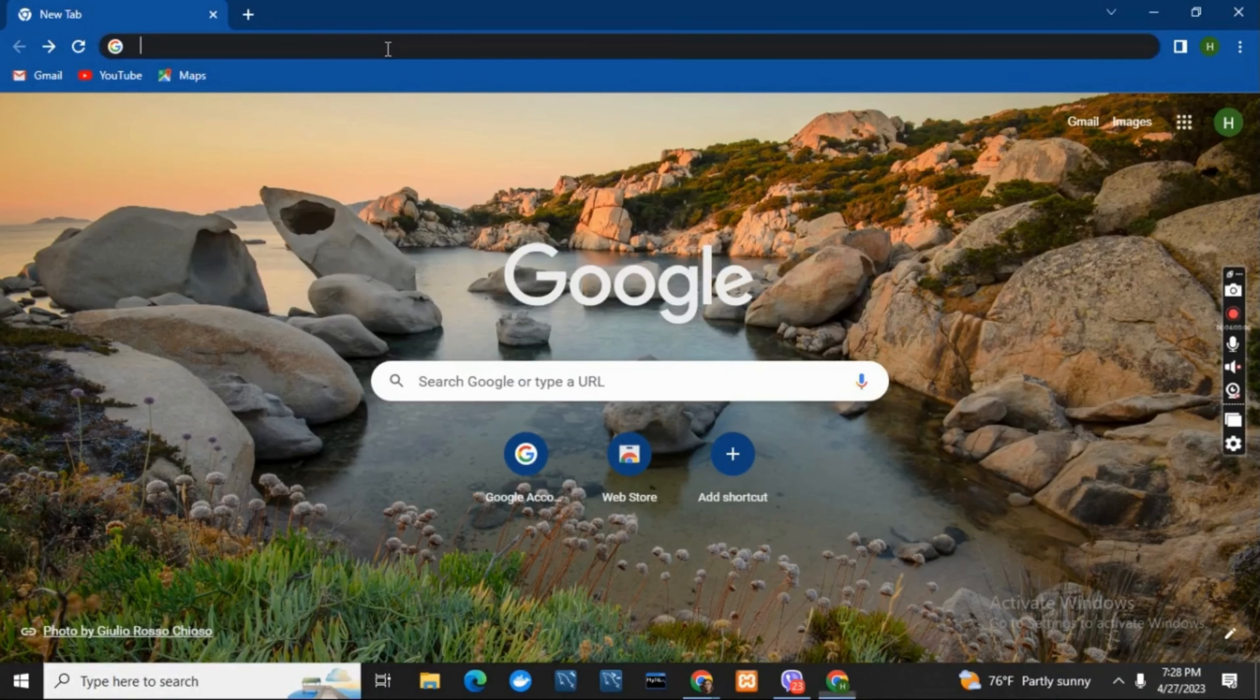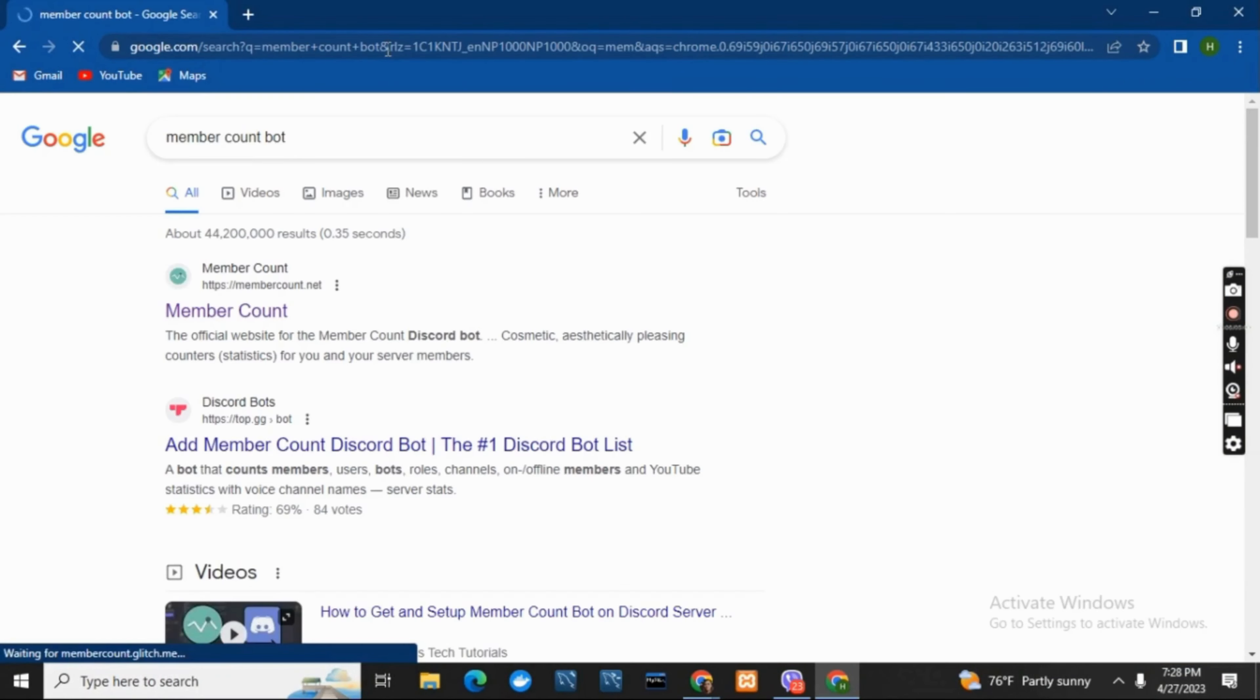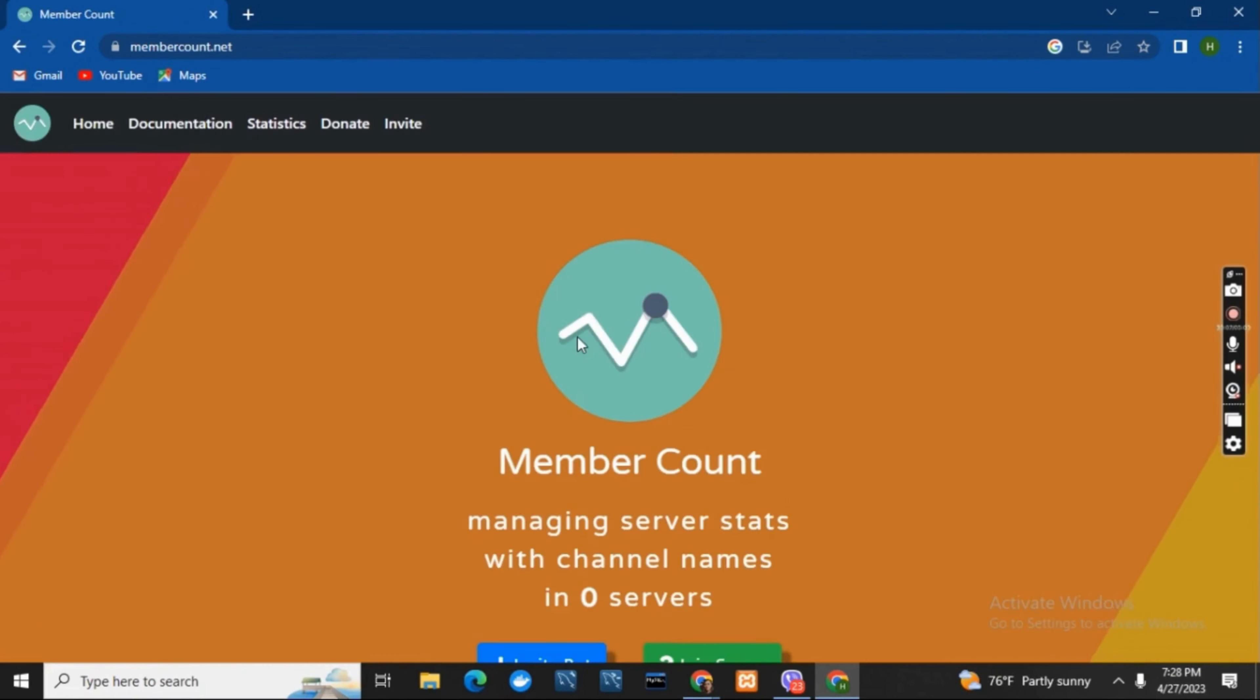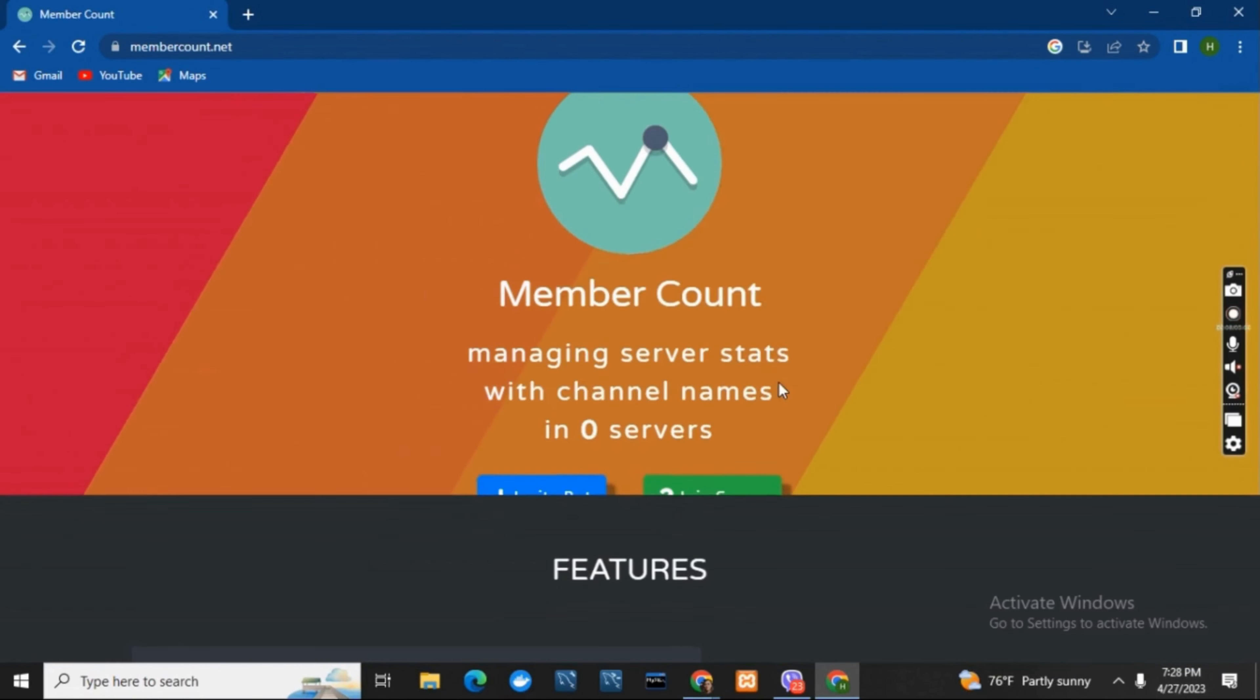First of all, on your browser, search for member account bot and hit enter, then click on the first URL. Here you can see the page.